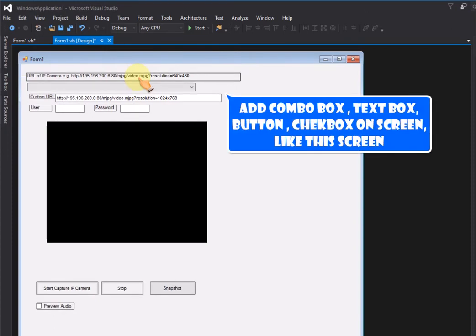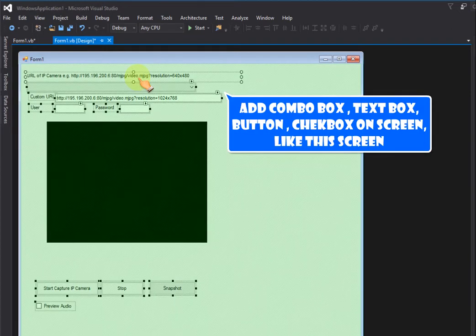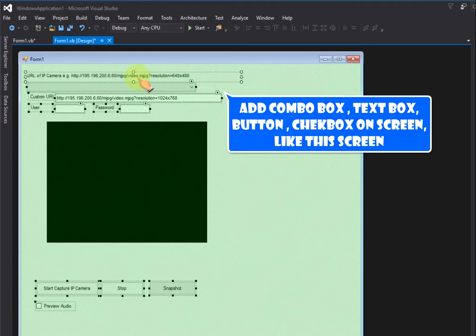Add Combo Box, Text Box, Button, Check Box on Screen, like this screen.